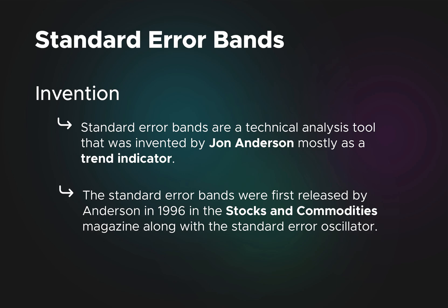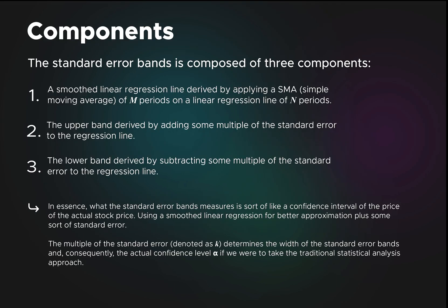Additionally, it was released in 1996 in a magazine called Stocks and Commodities, along with another popular indicator called the standard error oscillator.